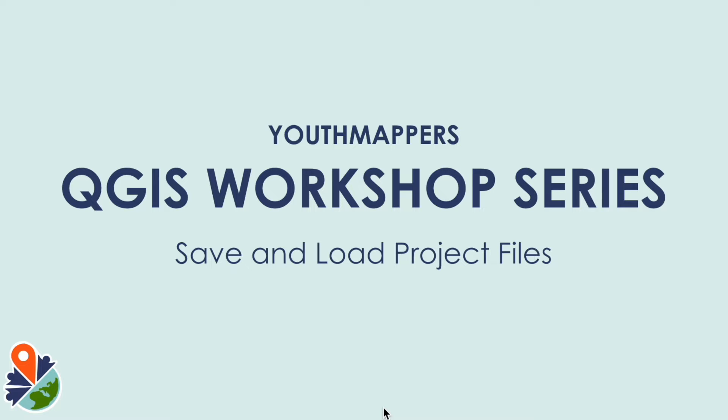Hi everyone and welcome to the Youth Mappers QGIS workshop series. In this session I'm going to show you how to save and load project files. Let's get started.